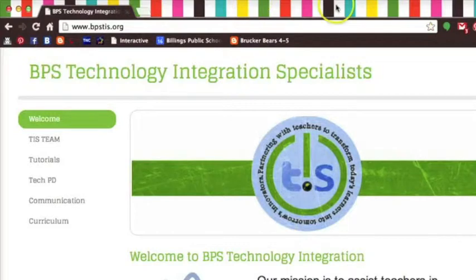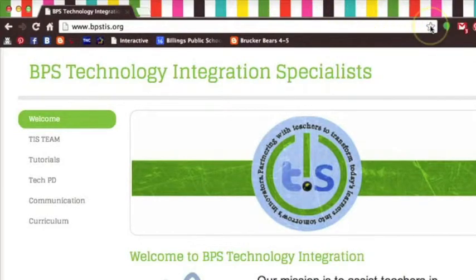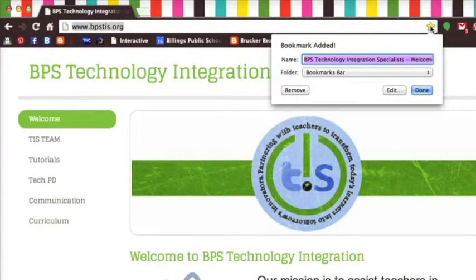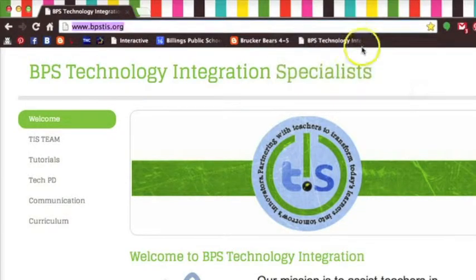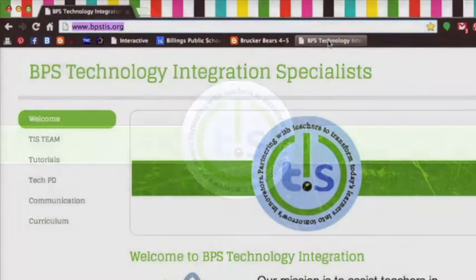Hopefully by now you're getting a good sense of how to organize and keep track of your bookmarks, and how handy they can be, so be sure you bookmark, and don't delete, the bpstis.org site.